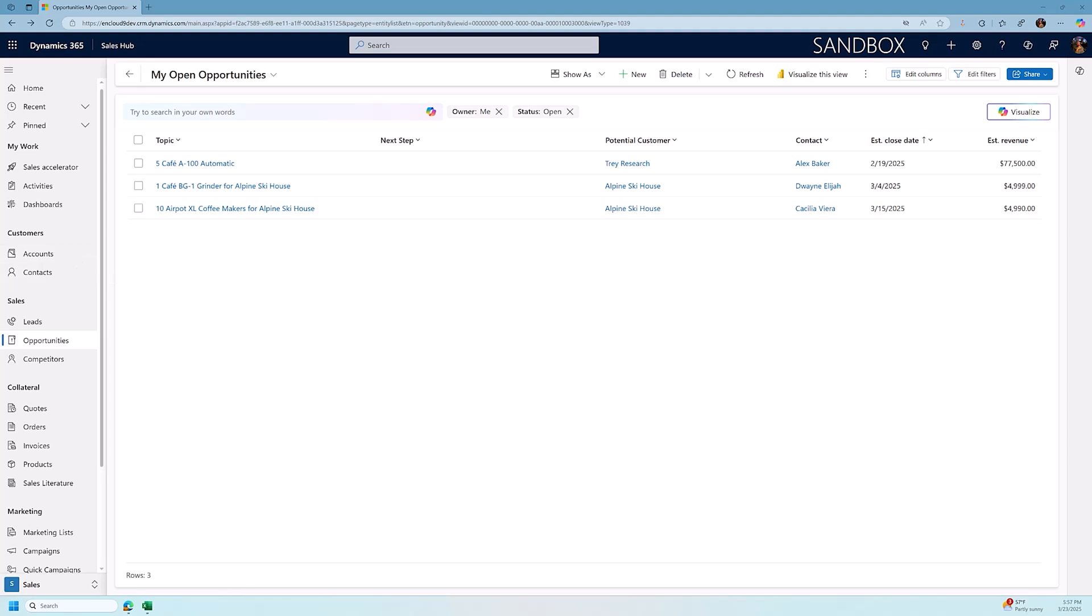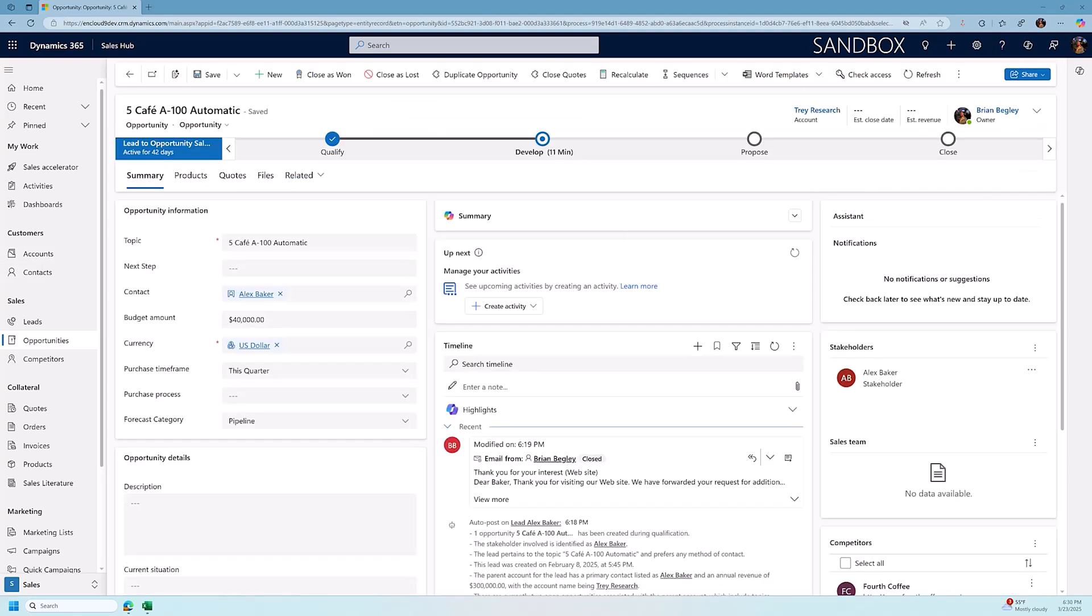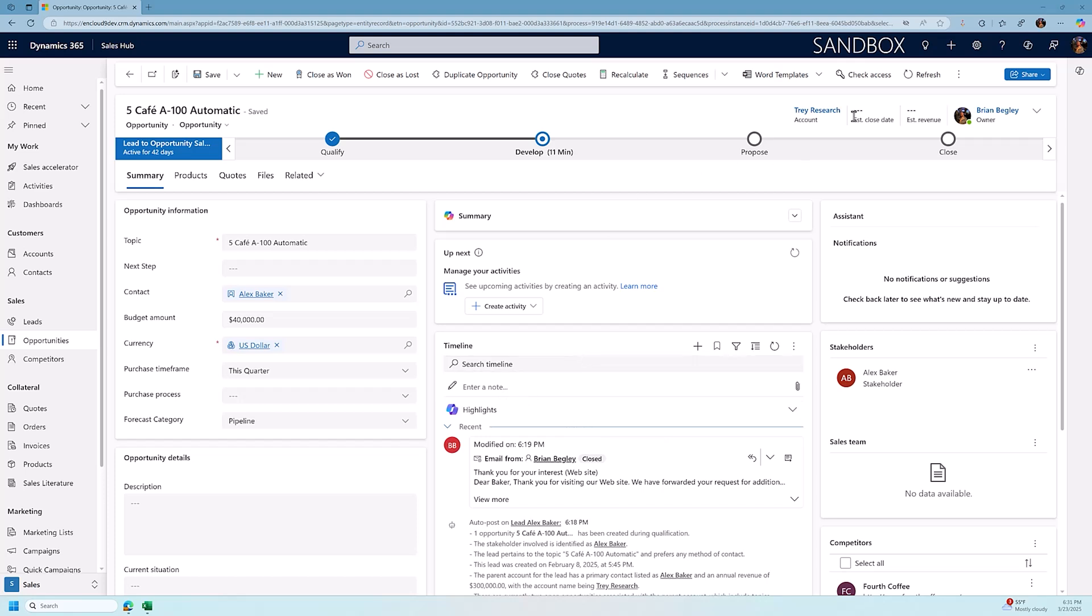It really helps out. Now, let's get started. I always say when I'm working with an opportunity that there are two pieces of information that are the most important in a CRM opportunity, and they are the estimated close date and the estimated revenue for an opportunity.